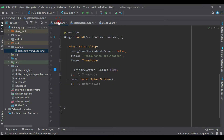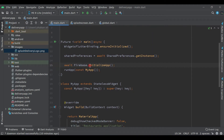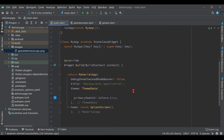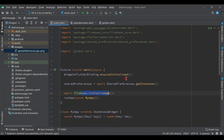Now come to main.dart. As you can see, here we have await Firebase.initializeApp — it will not work until we connect this project to Firebase. We must connect this project to Firebase Firestore because we are initializing with Firebase. We have to connect this to Firebase to check if it is working, so first let's add the dependencies we require.